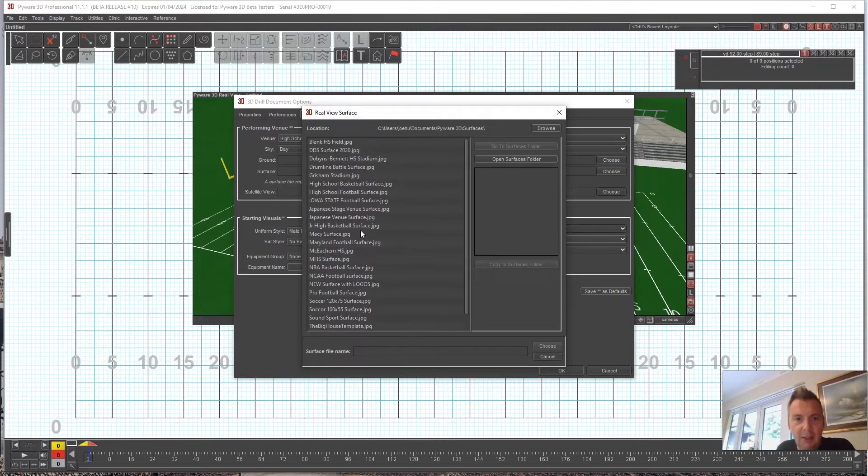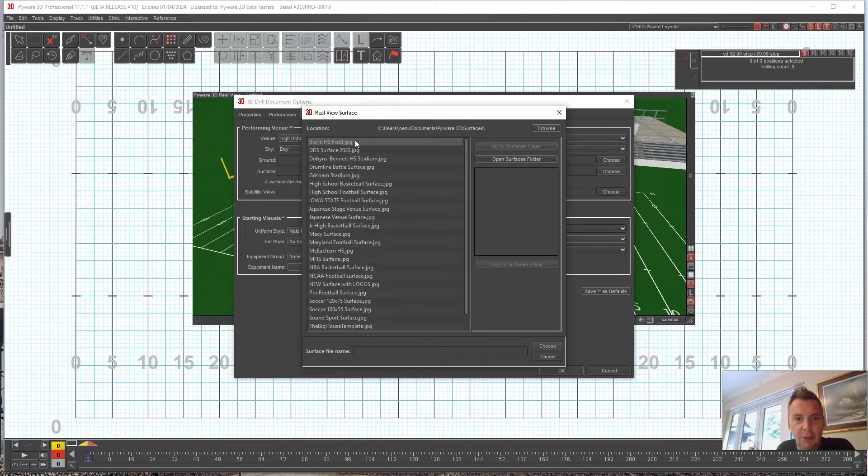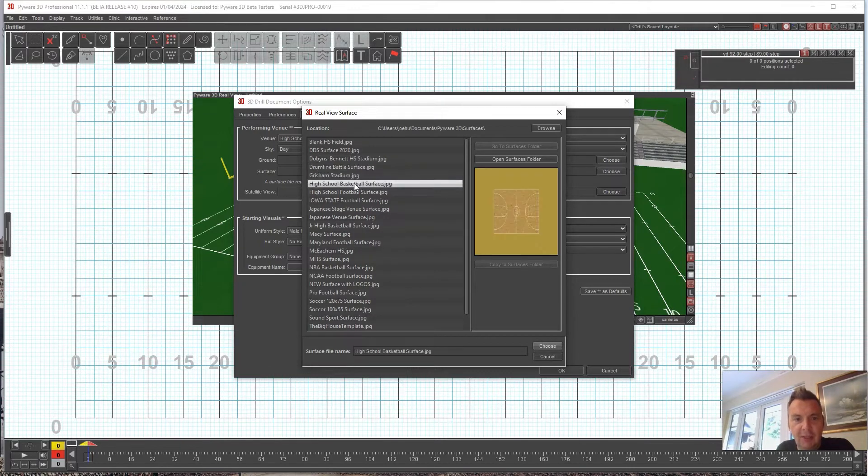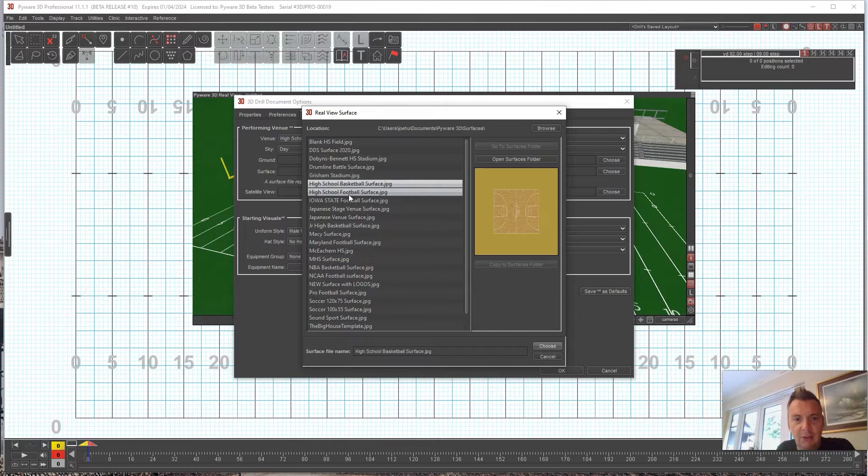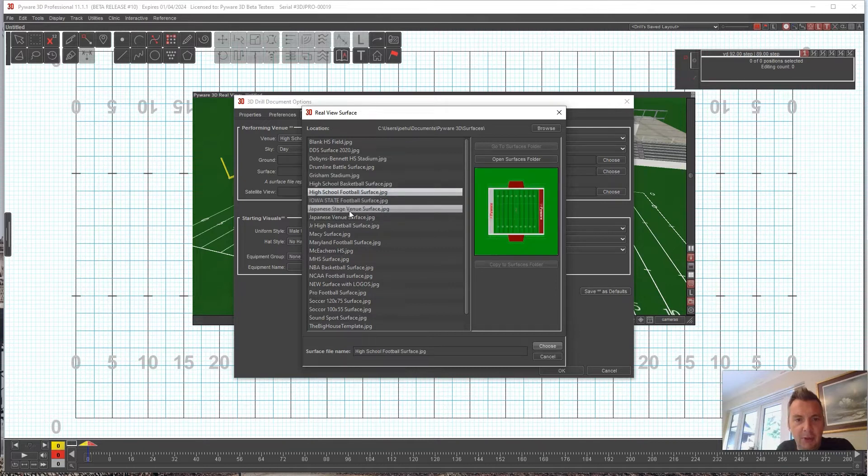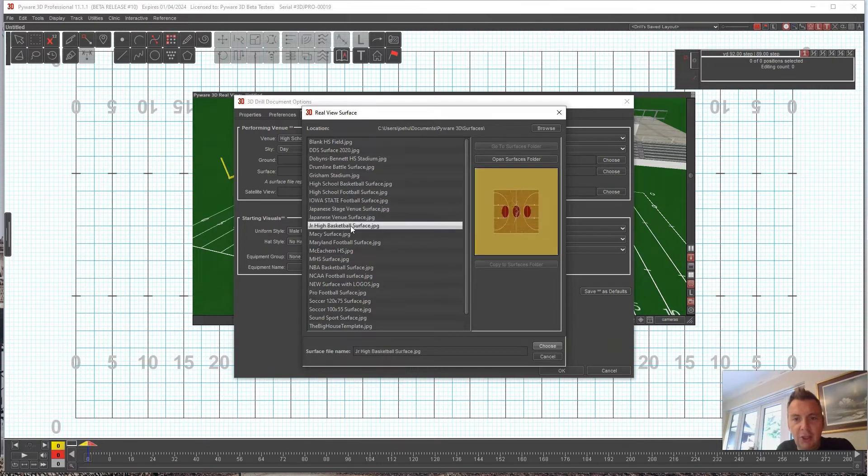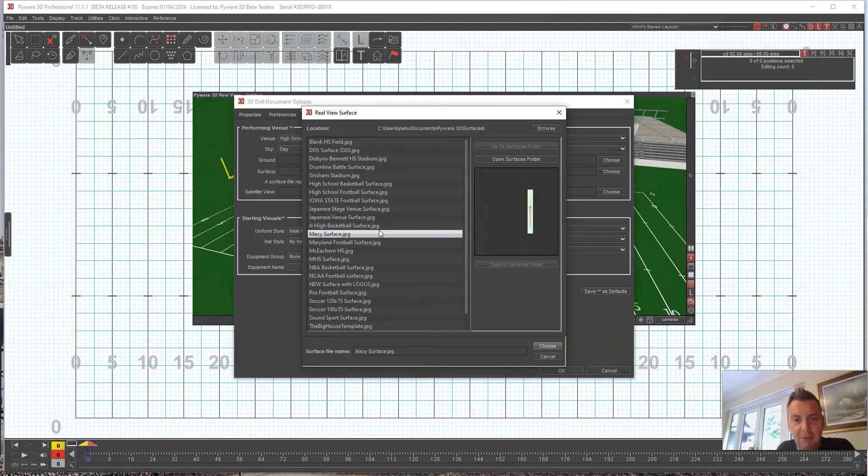What's called Drumline Battle Surface, High School Basketball, High School Football—these are the ones that are included with Pyware and you can just kind of play around with these, see which one you like.